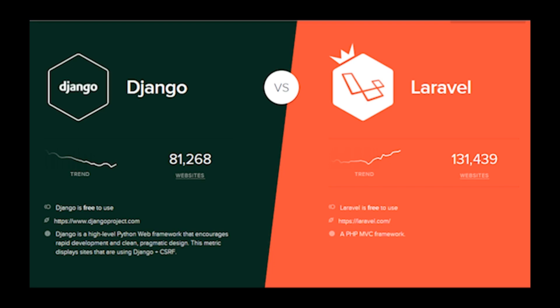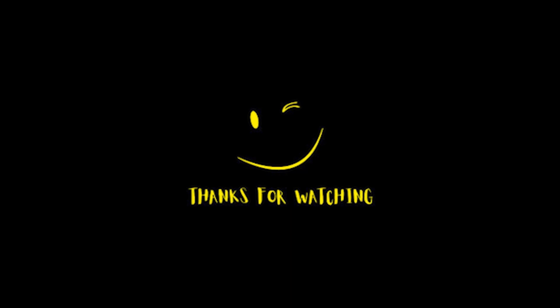Overall, both Laravel and Django are powerful frameworks that can help you build your applications quickly and efficiently. Your choice between the two will depend on your personal preferences, the requirements of your project, and the language you feel most comfortable with. Thank you so much for watching this video — goodbye!